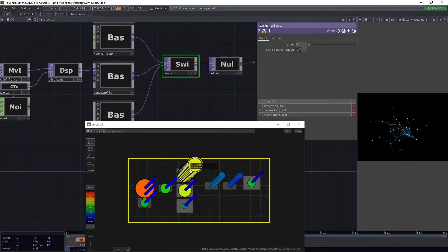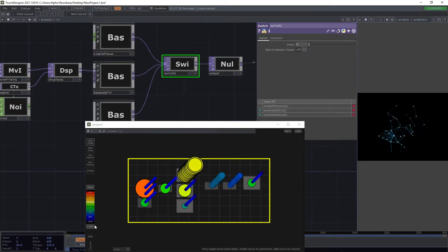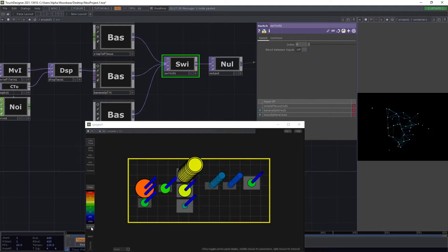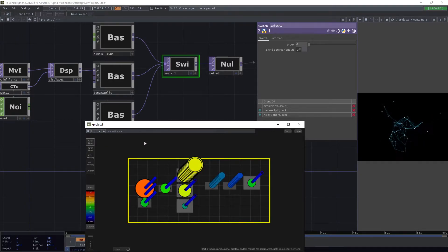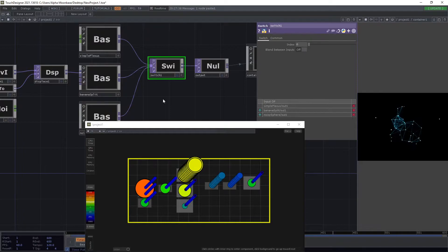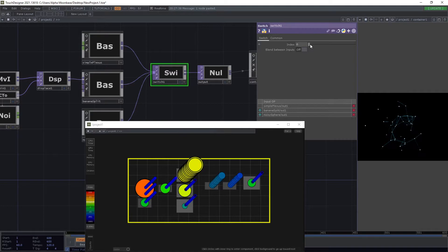When we hover over our base comp here, we can see that we are having a calculation time, at least on the CPU, of around one millisecond, and the GPU time is also around one millisecond. For a single component that's quite okay.